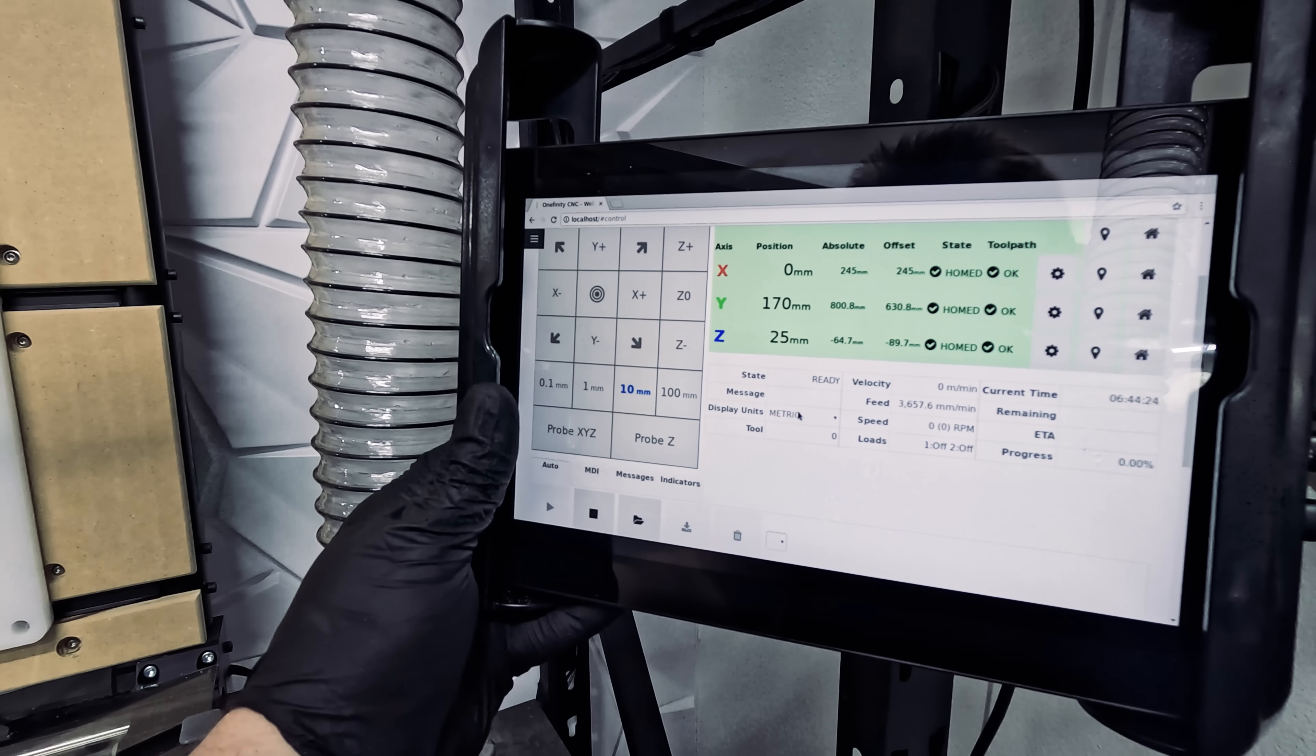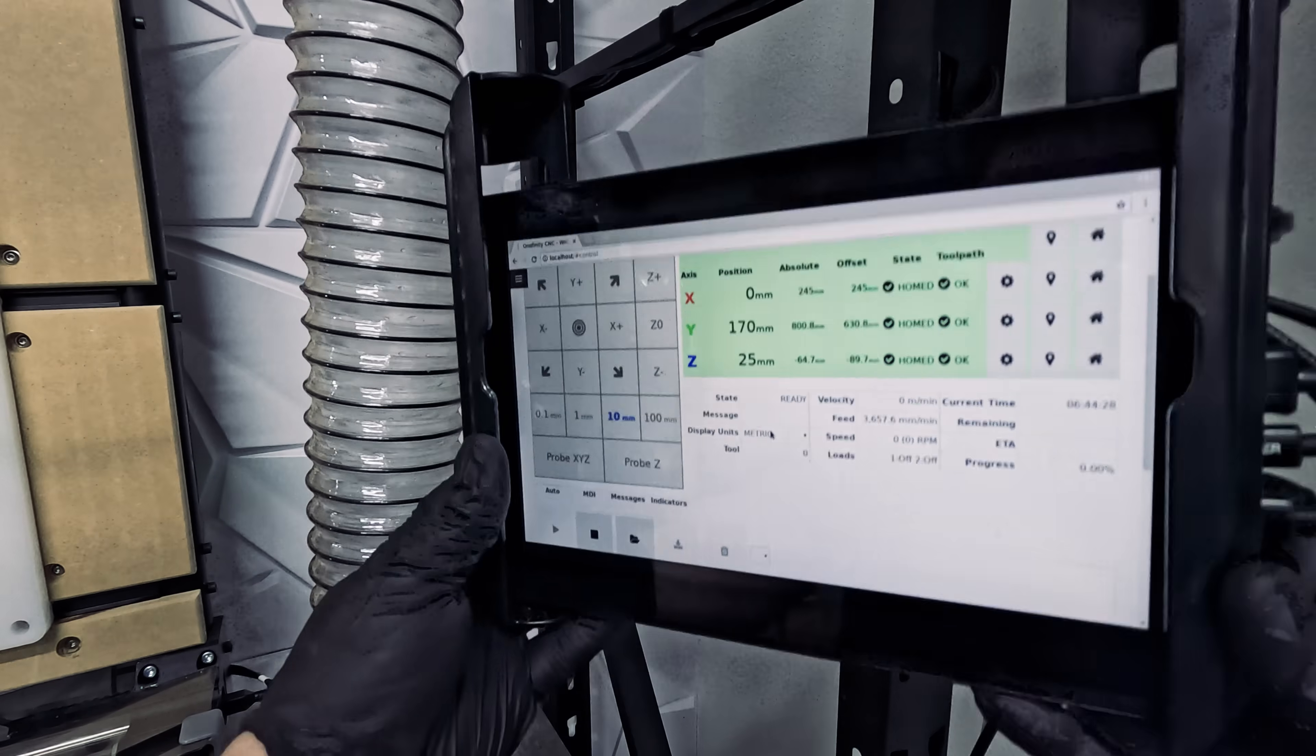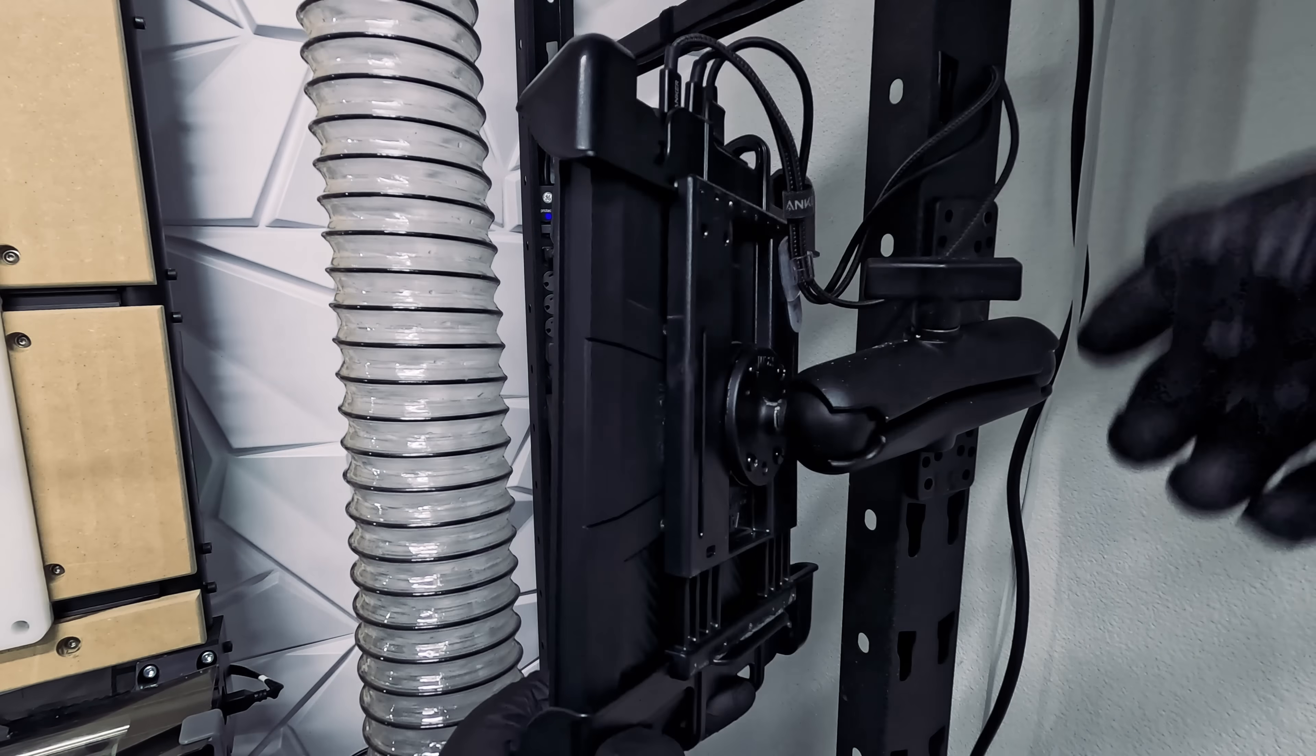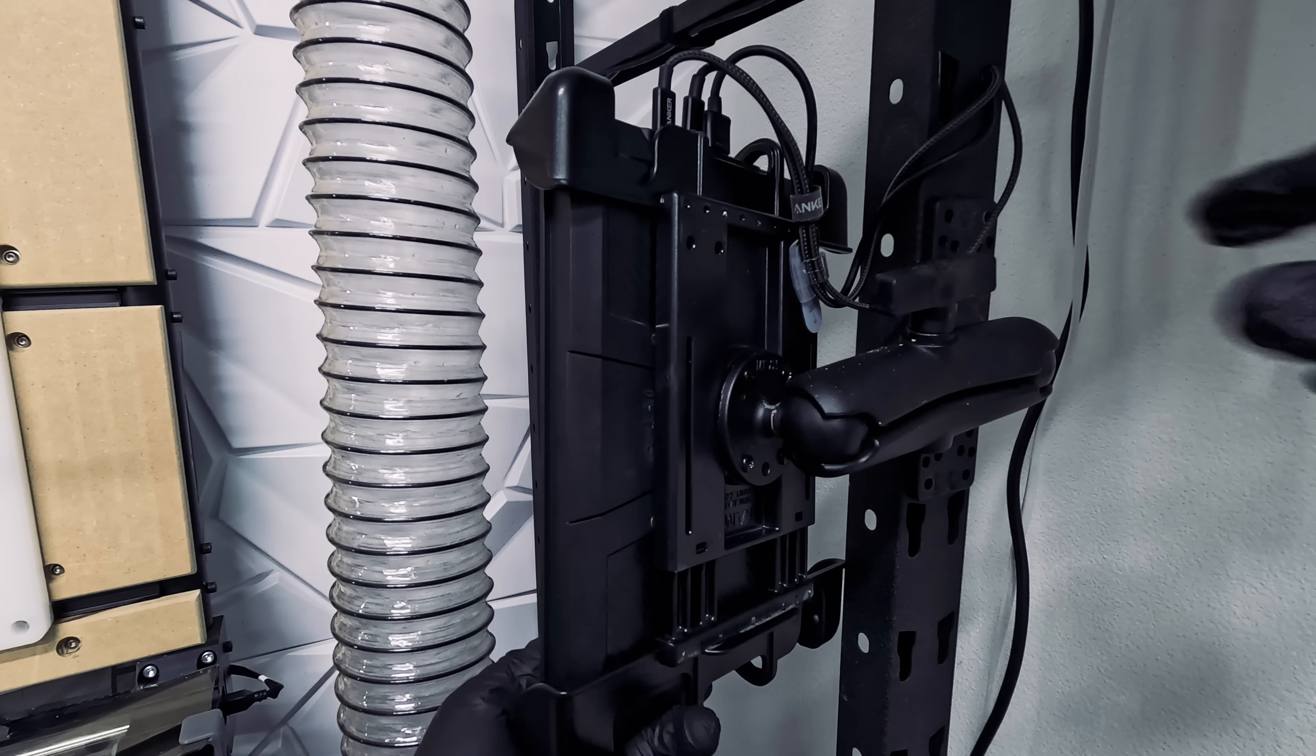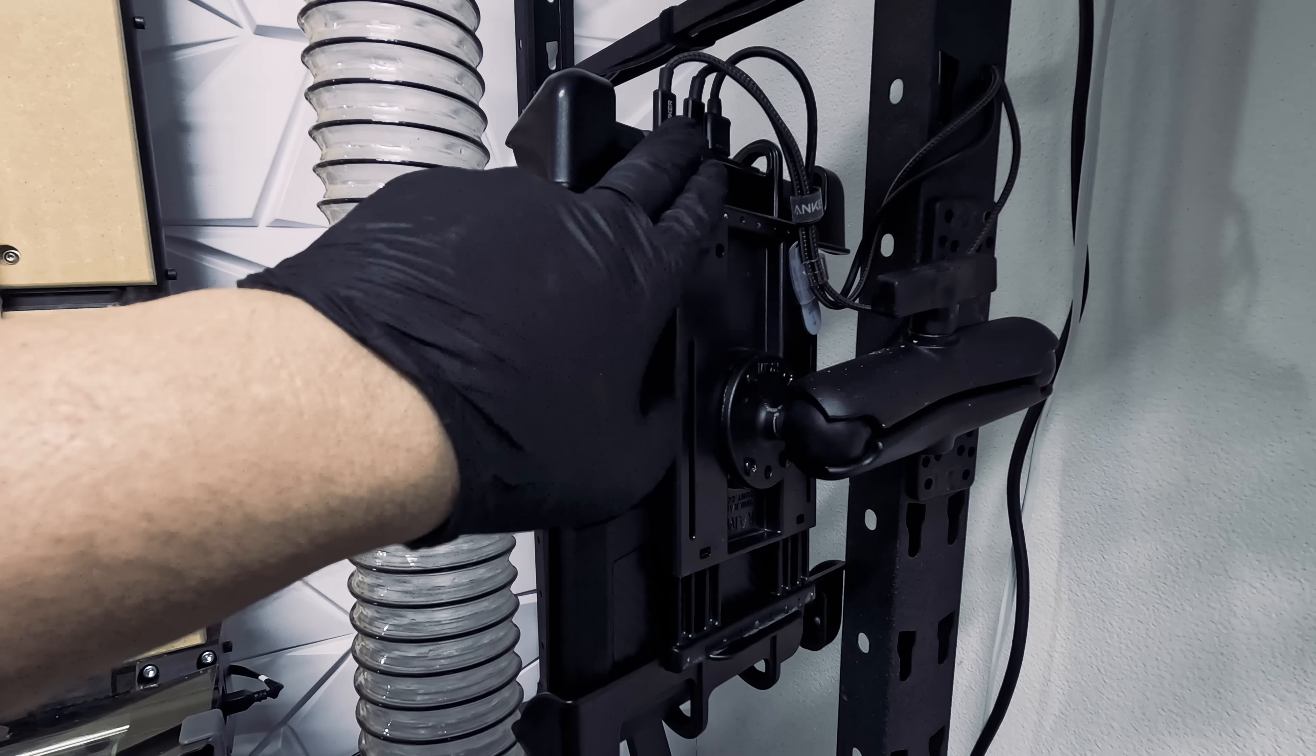For our second upgrade, we switched to a RAM tablet mount. This mount is much more stable with a wider range of motion and protects the tablet from damage.